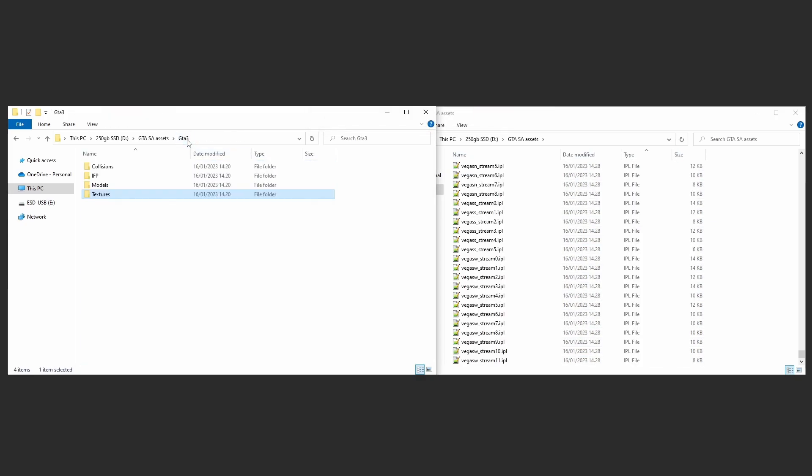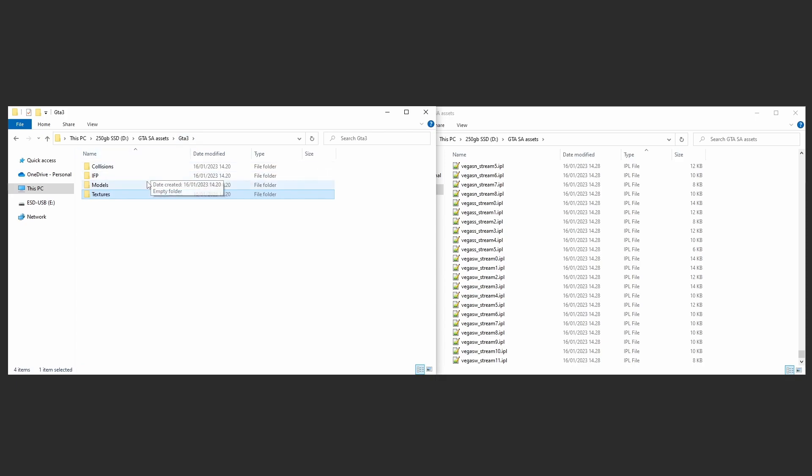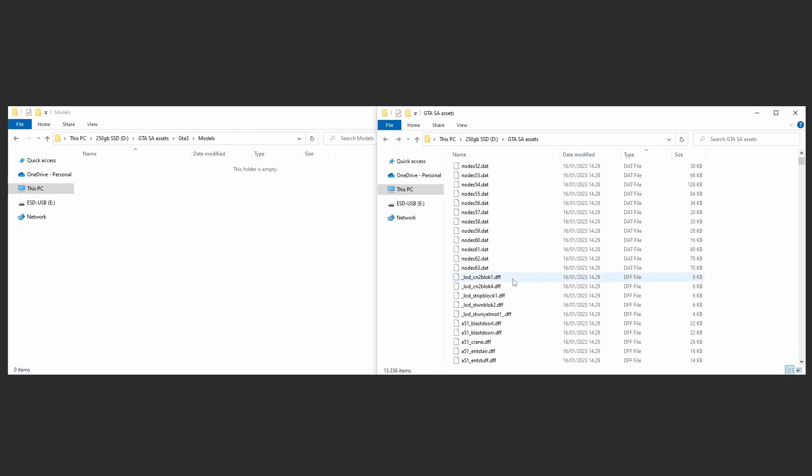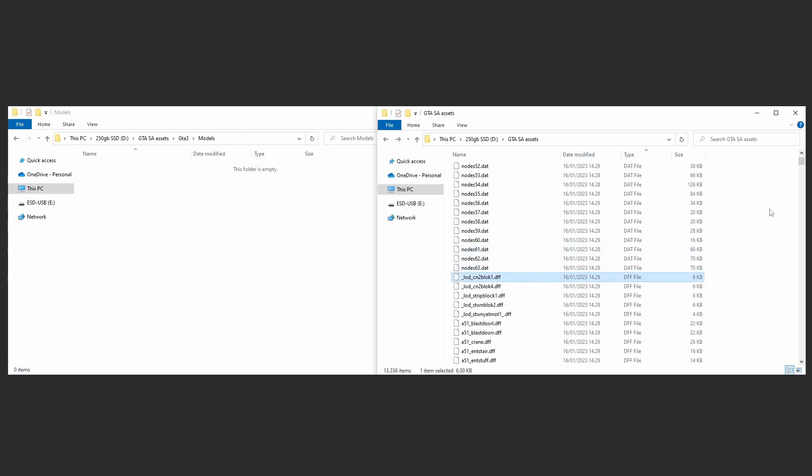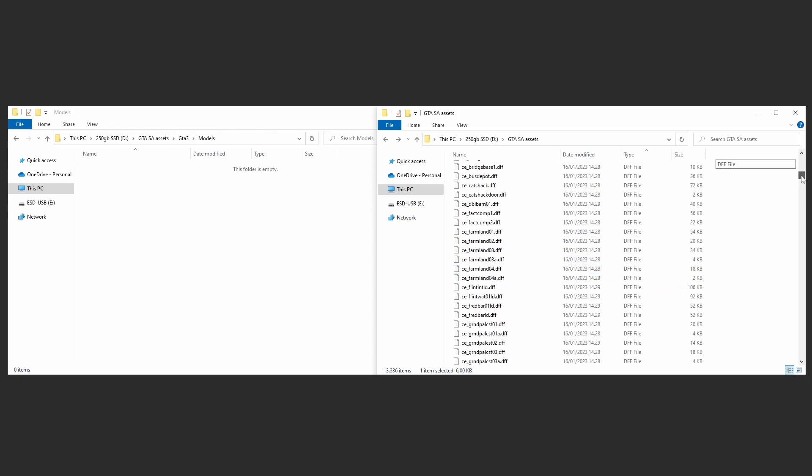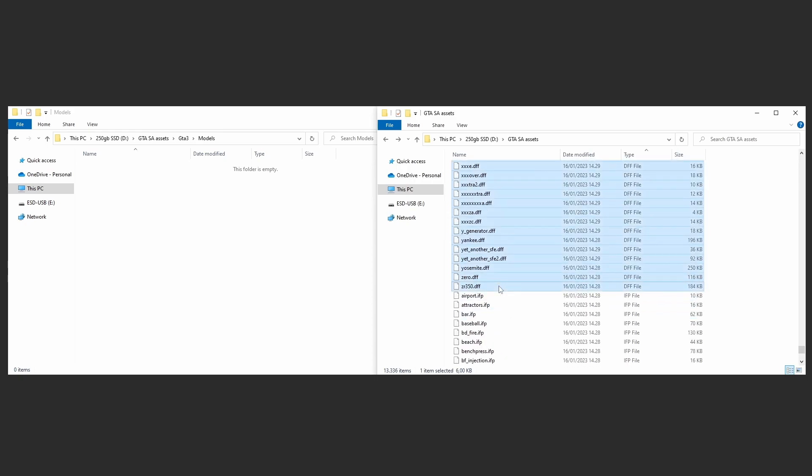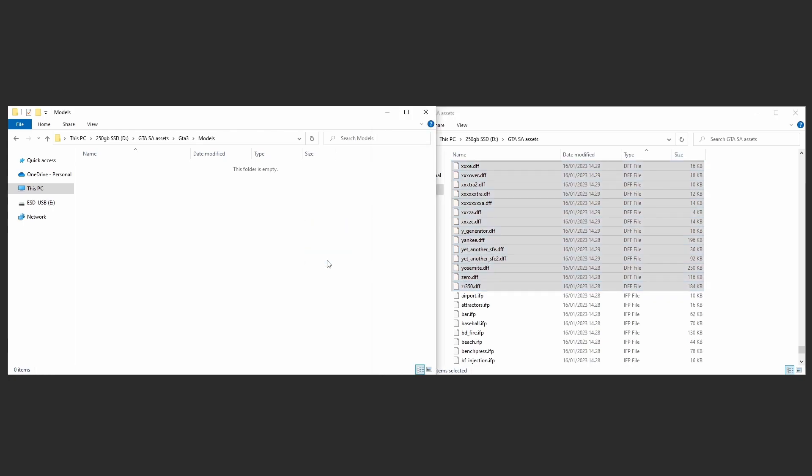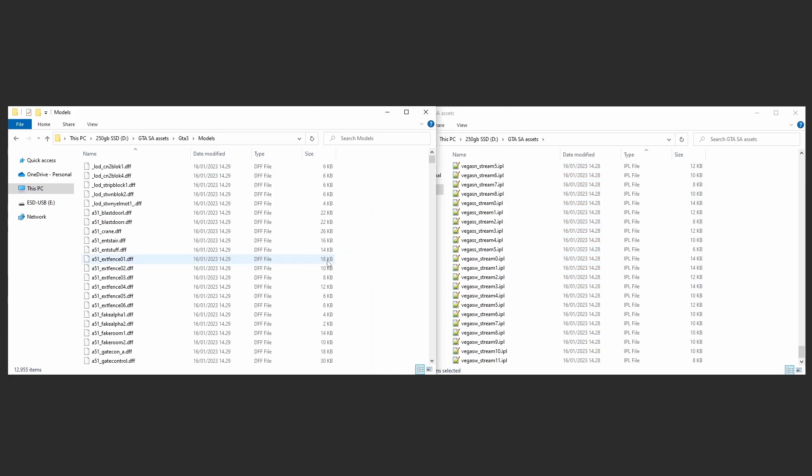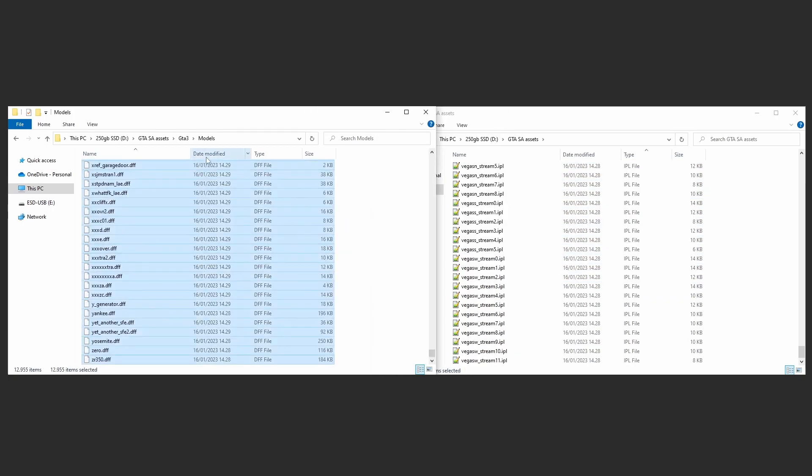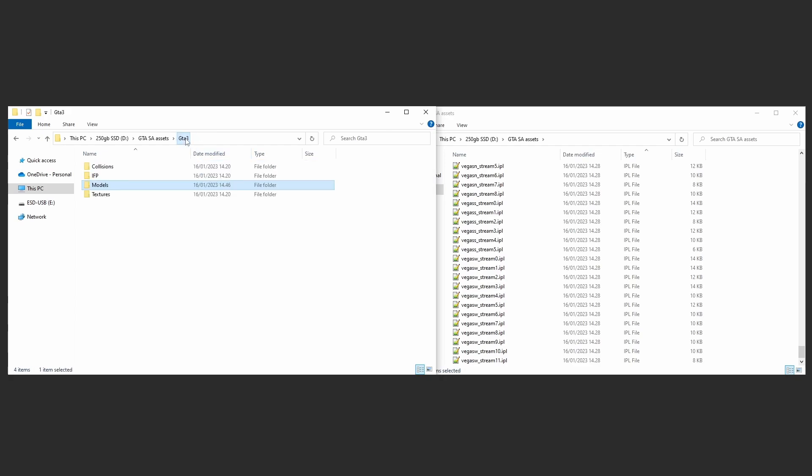Select all DFFs and move them into Models folder. Select all IFPs and move them into IFP folder.